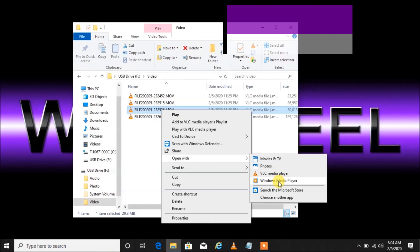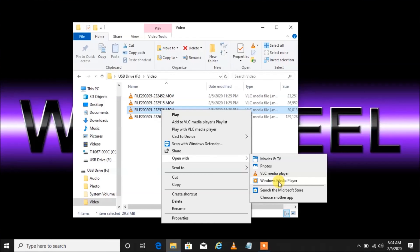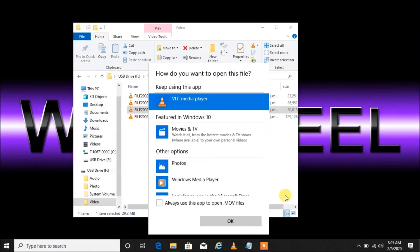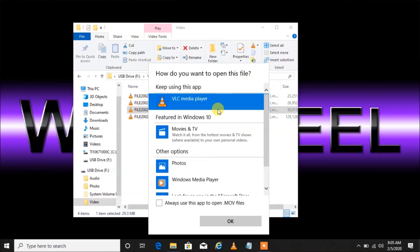You can see options including Windows Media Player. Selecting it from this screen will only open it one time. If you want to always open your videos with Windows Media Player, go down to 'Choose another app' — then left-click on it. When we get to this screen it's going to ask how you want to open this file.